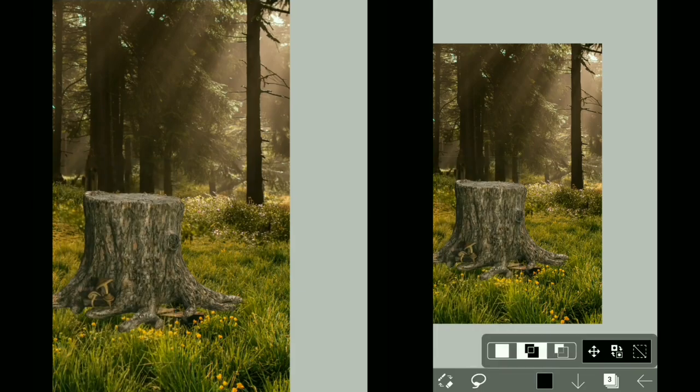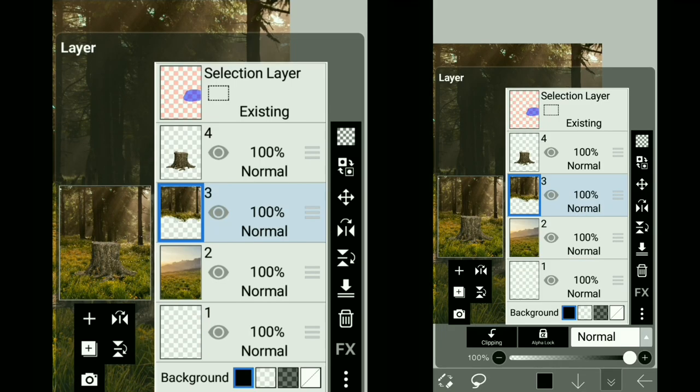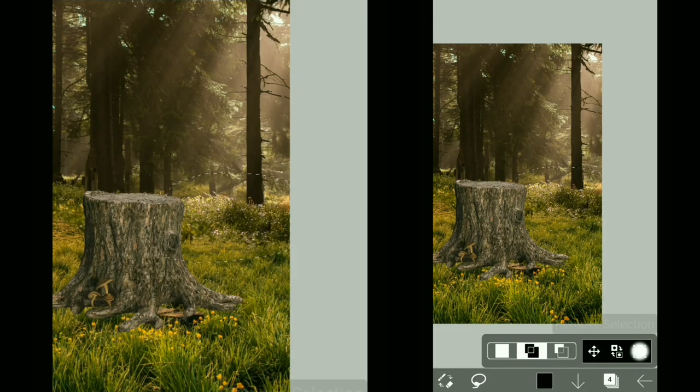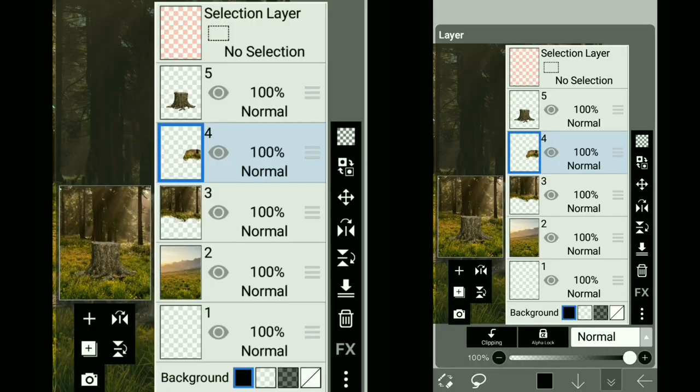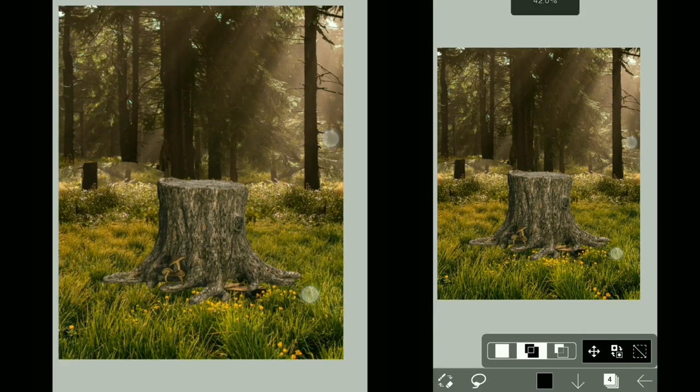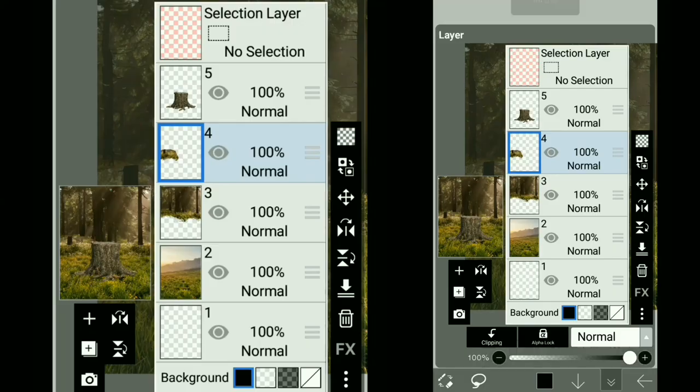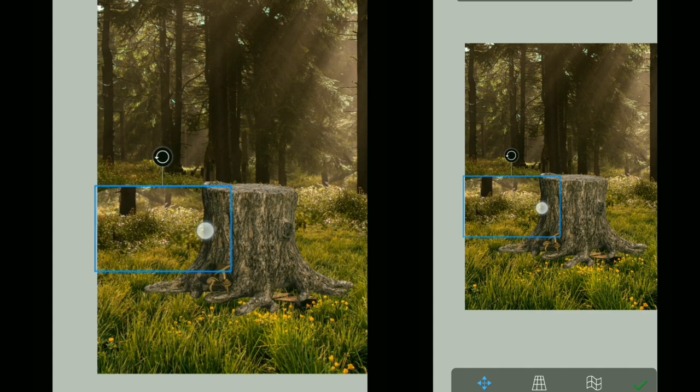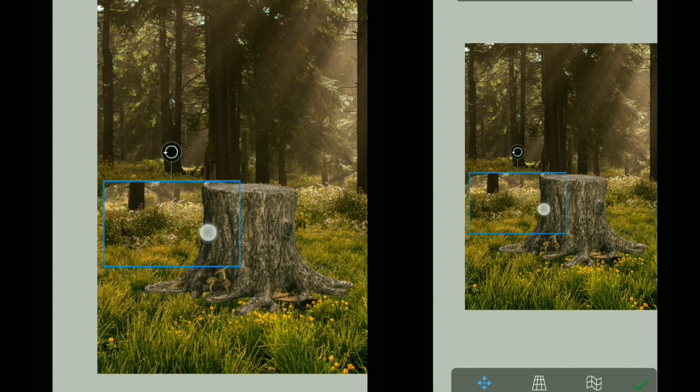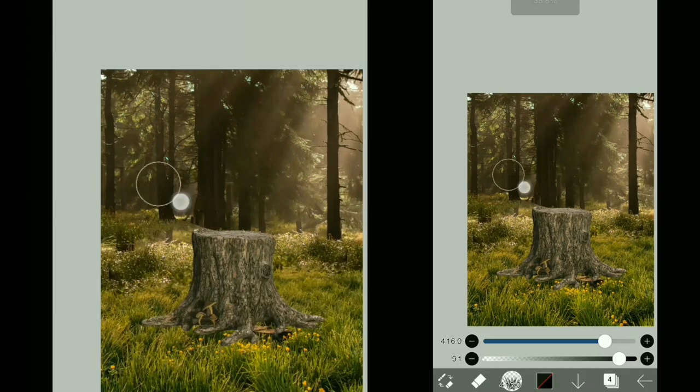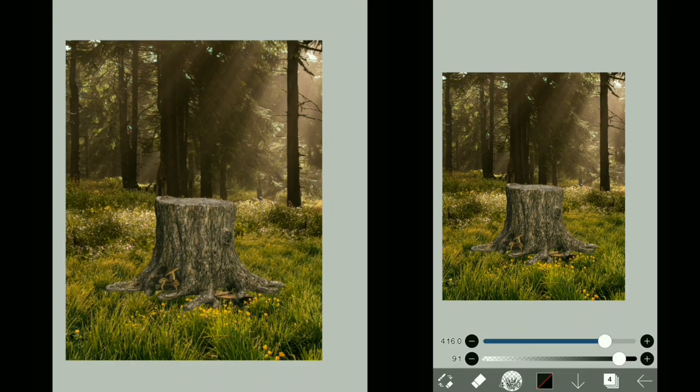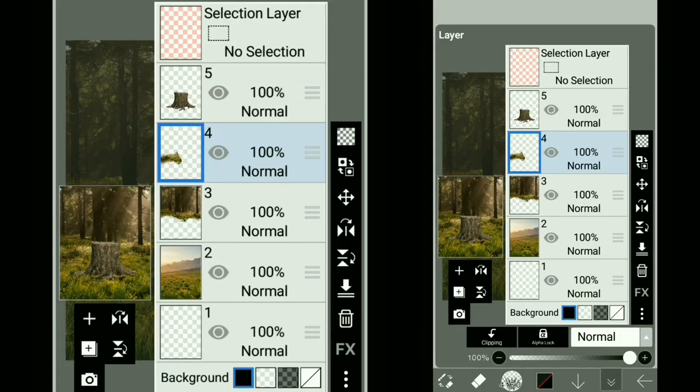I'm going to cut out this area and flip it and use it on this area right here. I guess this looks okay. Now that looks perfect.